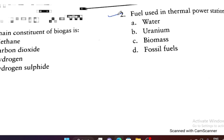Question 2: Fuel used in a thermal power station is — fossil fuel is the right answer.